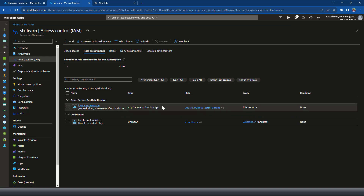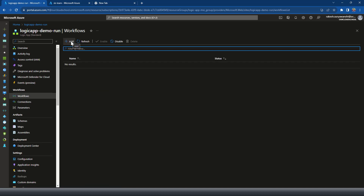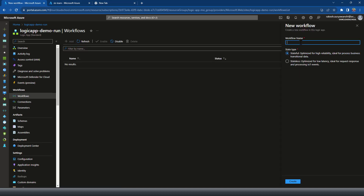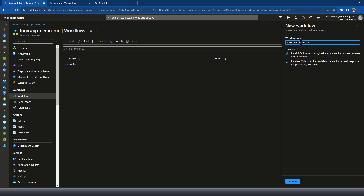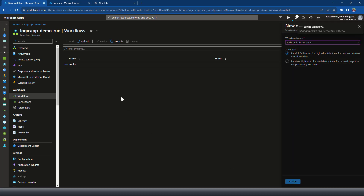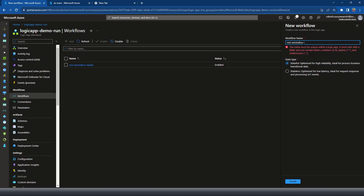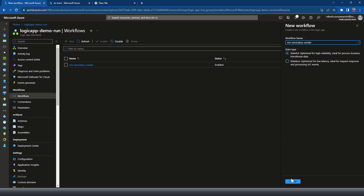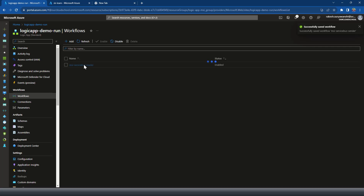Now from my Logic App to the Service Bus the role is assigned. Let's go to the workflow section within the Logic App and create a new Service Bus workflow to read data. I'll call it 'msi-service-bus-reader'. Similarly, I'll create another one for the writer: 'msi-service-bus-sender'. Reader is completed — let's go to the reader workflow.